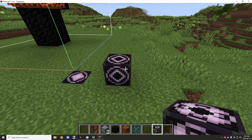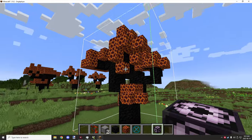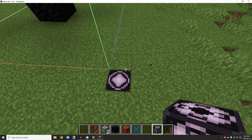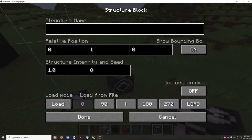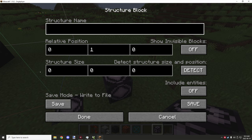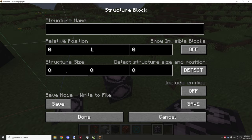The first thing is you're going to need a structure block for creating your structures. Minecraft did change the way they kind of get displayed a little bit. You're first given the loaded view on the actual load screen, so you need to click it twice in order to save a file. You need to put your structure name, your relative position, and then your structure size.